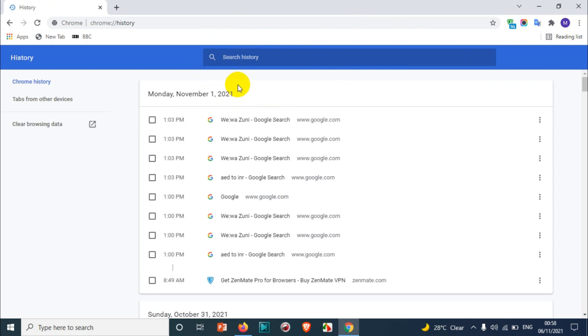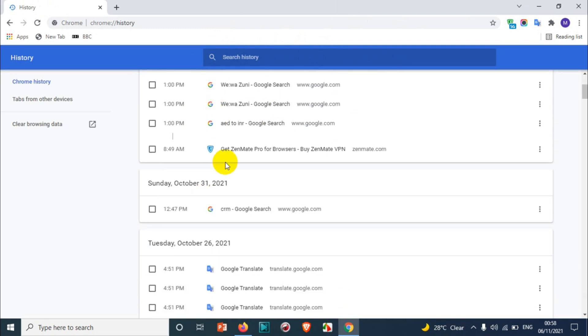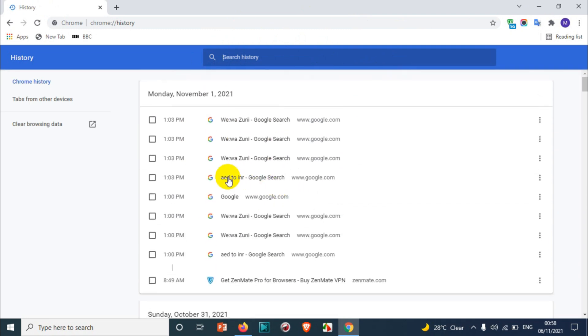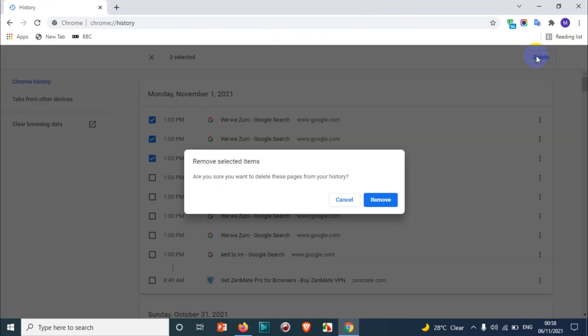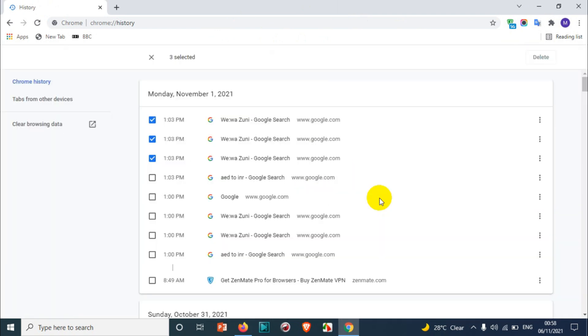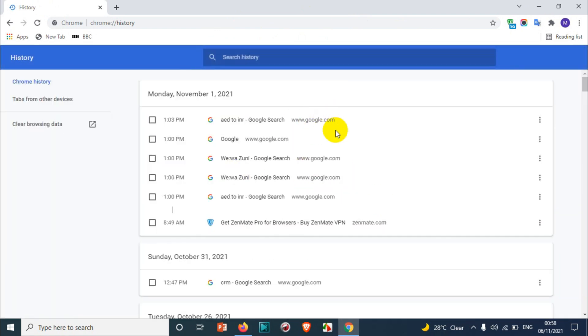When you click on the search history, it will list all the search history. You can specifically delete the search history like this: you check this option and you can just delete it. Suppose you just visited a website and you don't want that website to be in your search history, then you can go with this option.